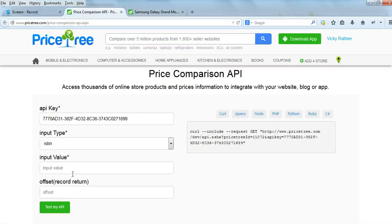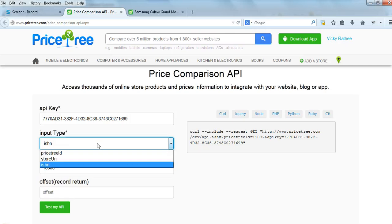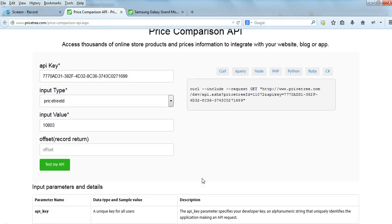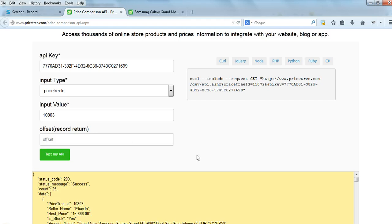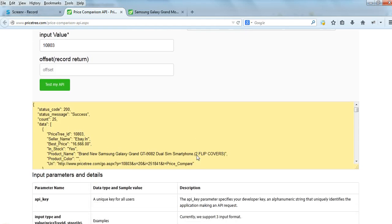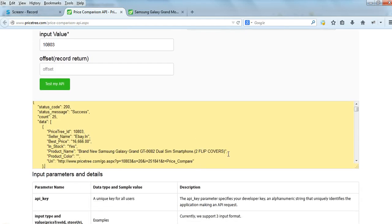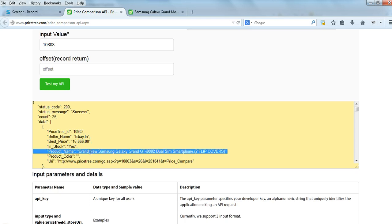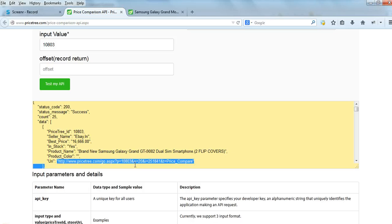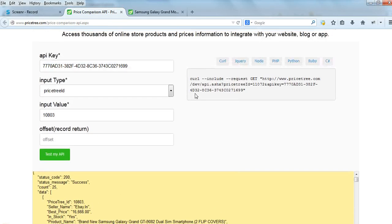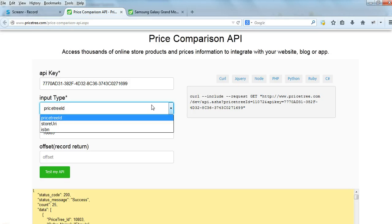Just copy the PriceTree ID, type it in the input value, set input type as PriceTree ID, and click on Test My API. Here is the result: you will see the PriceTree ID in the response, the store seller name, best price, whether it's in stock or not, the product name, and the URL which will redirect to the store page directly.